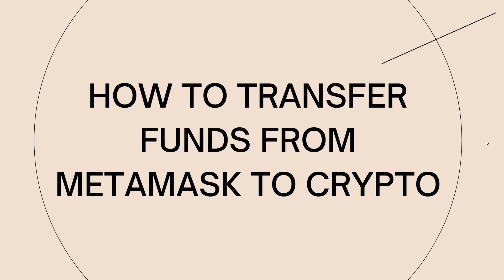Welcome, so in this tutorial I'm going to show you how to transfer funds from MetaMask to Crypto. If you want to know how I did it, just keep on watching.